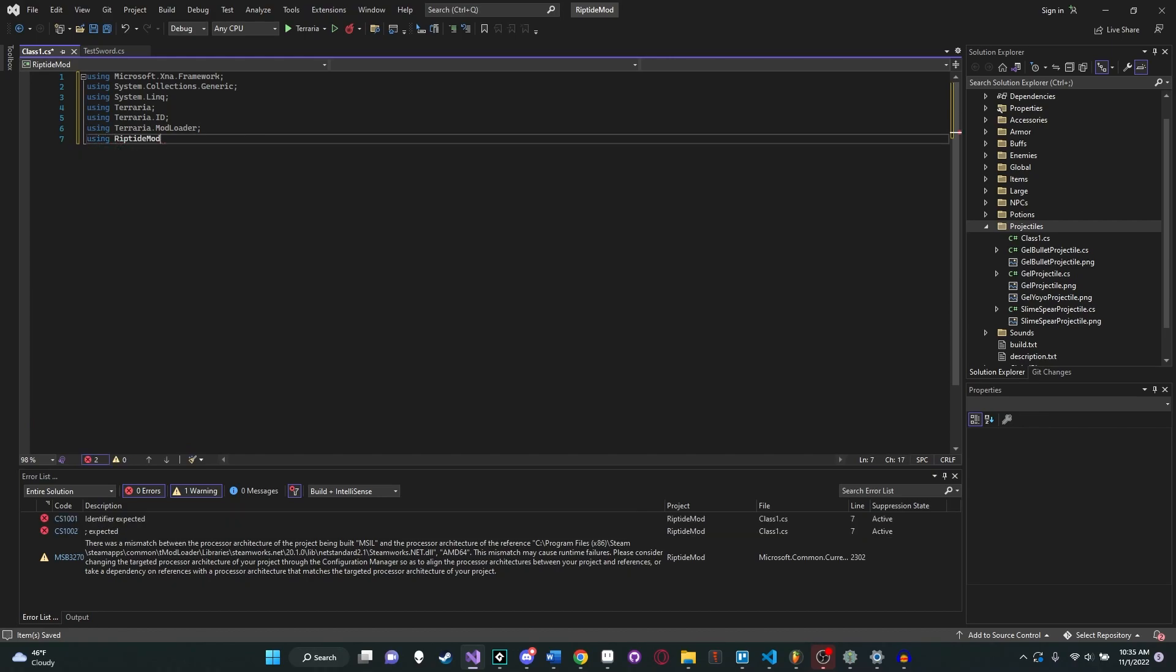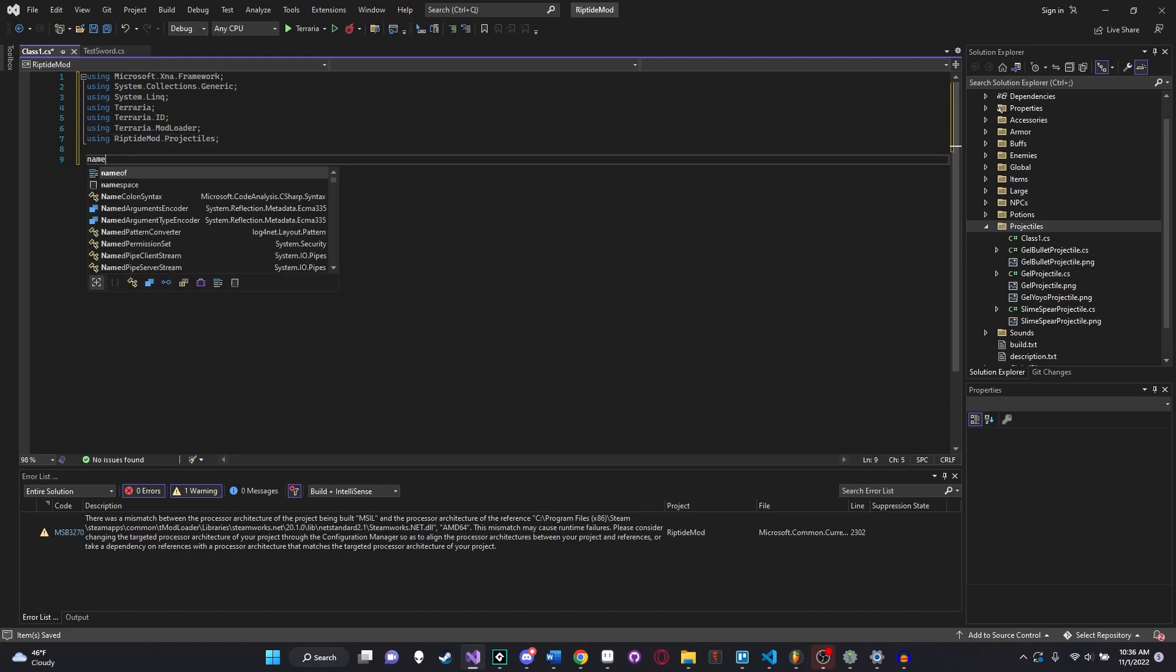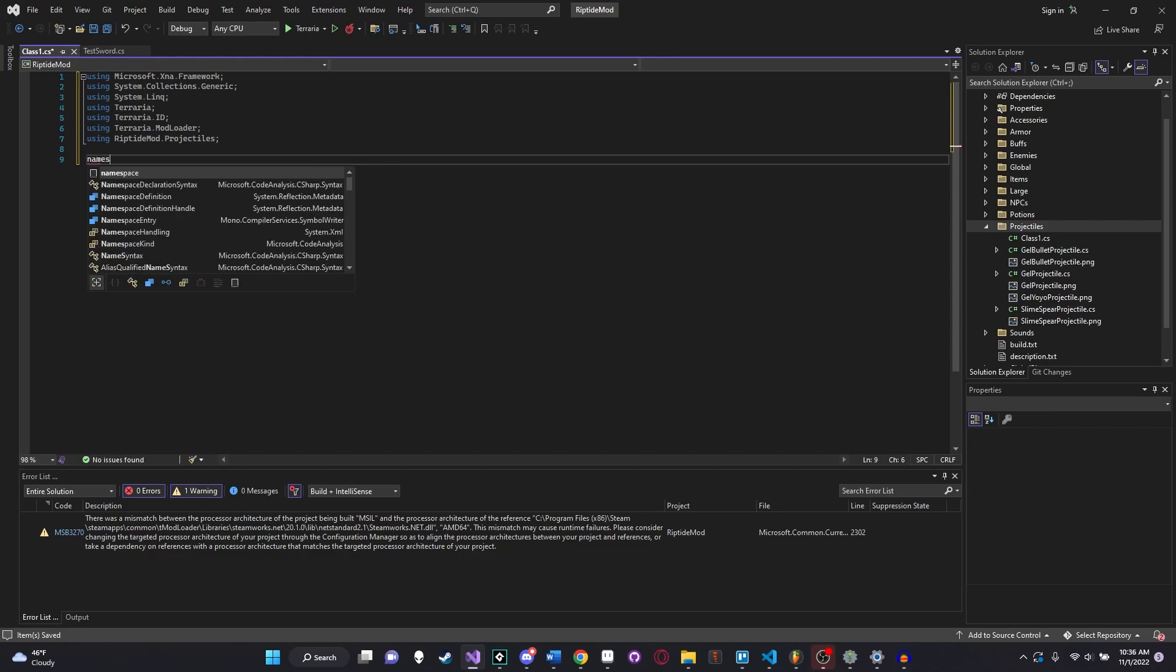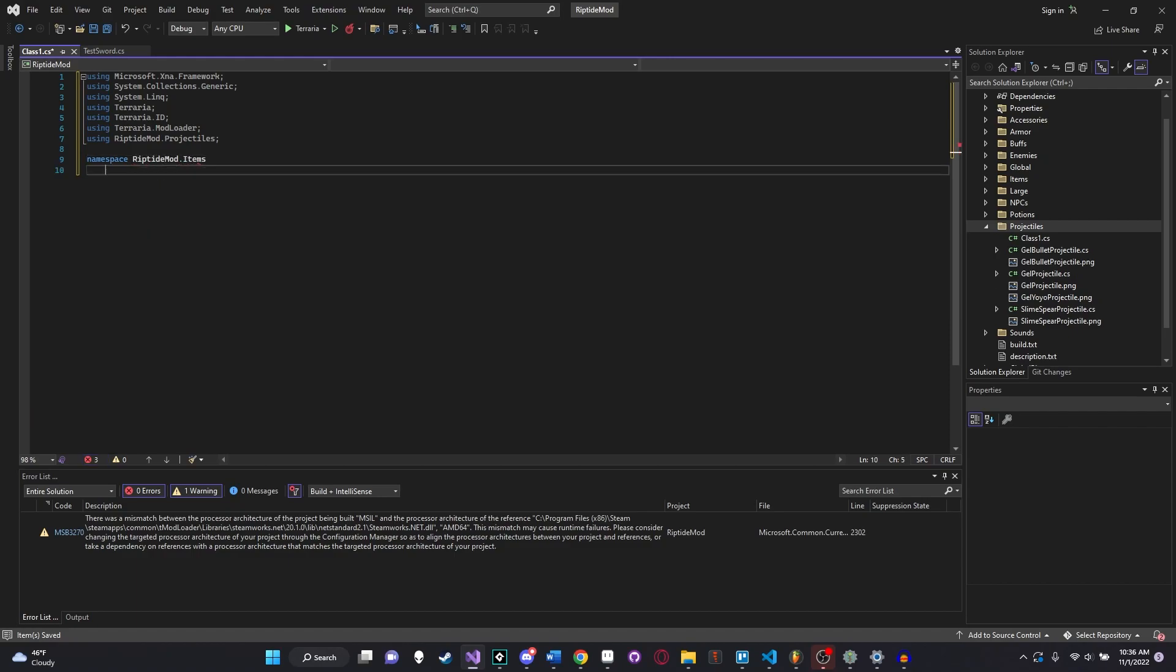Using terraria, using terraria.id, using terraria.modloader. And the last one is going to be our projectiles folder. So for you, it's going to be your mod name, and then the name of your projectiles folder. For me, it's riptidemod.projectiles. The reason for that is when we want to reference a modded projectile that's within our own mod, it's a little bit neater. You'll know what I mean later. Now let's just type out our namespace.